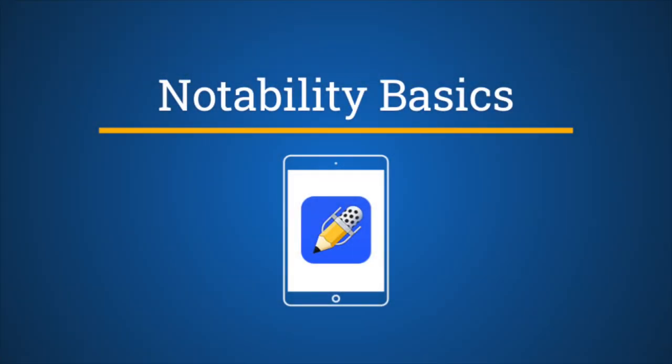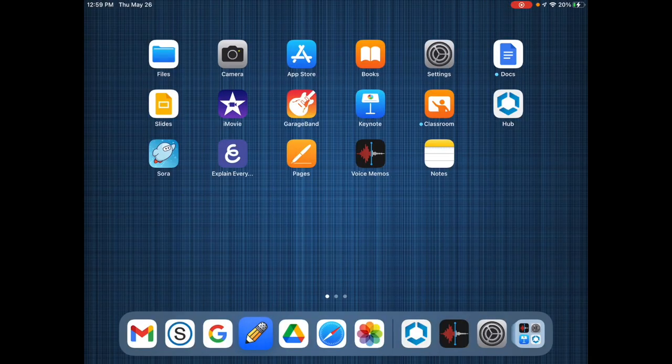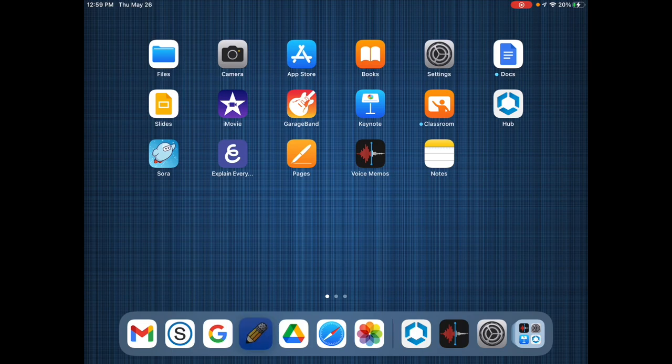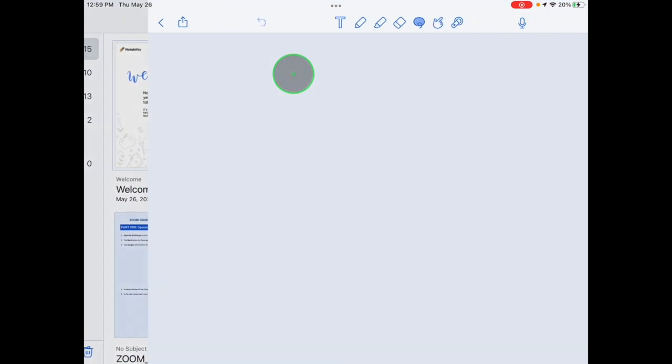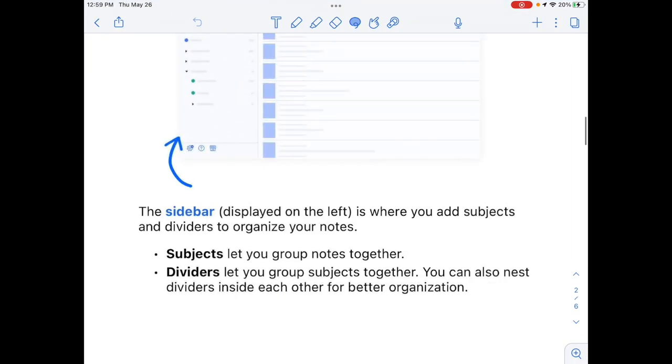Notability will be one of the apps you use all the time for school. Open Notability and you will find a welcome note that you can use as a tutorial if you need more practice in using this app.